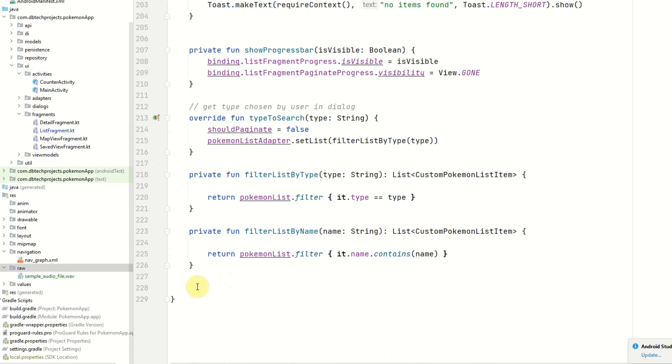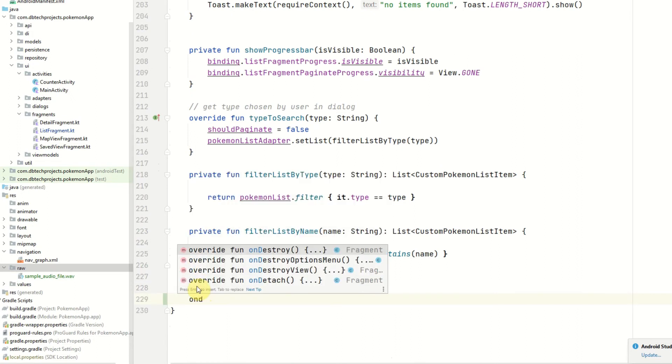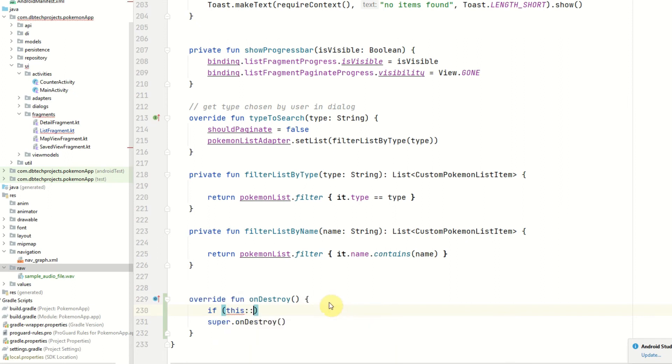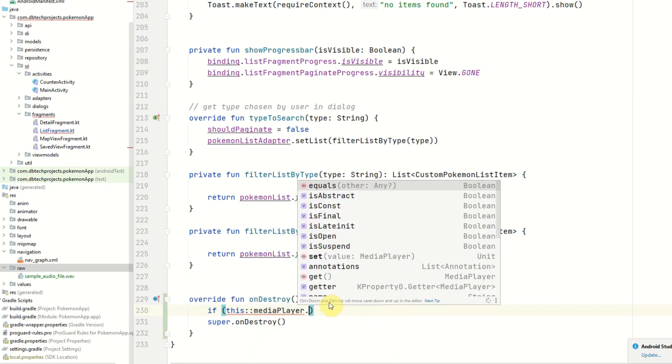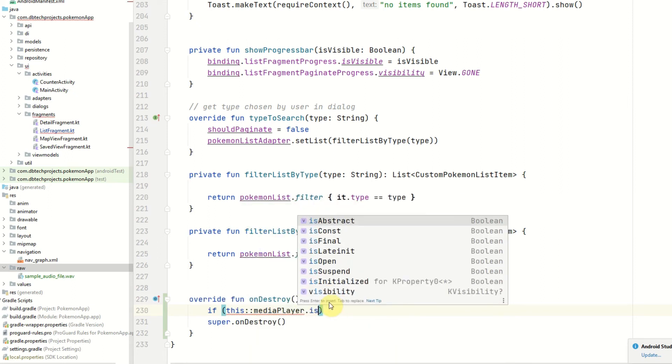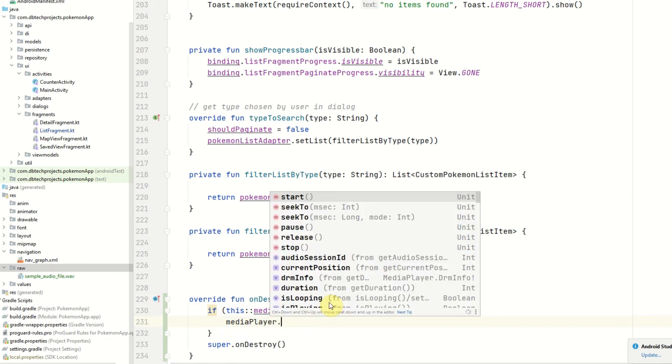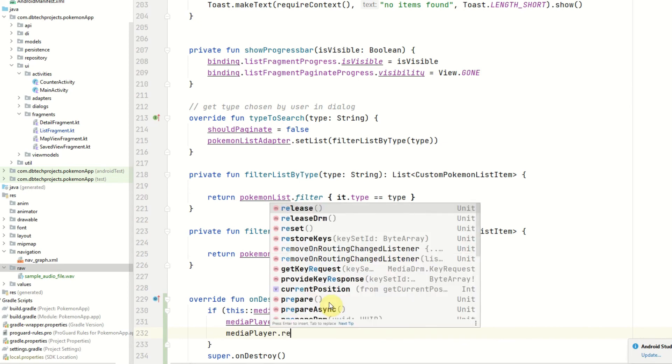And the only other thing we need to do is in our onDestroy, we want to release the resources from the media player. So that will be if this media player is initialized, mediaPlayer.stop and mediaPlayer.release.